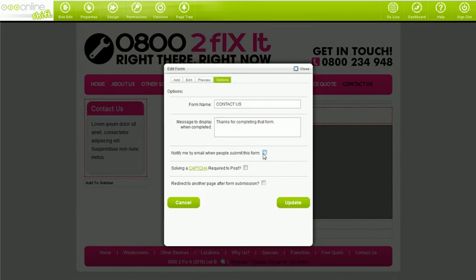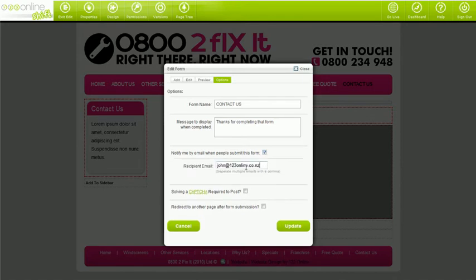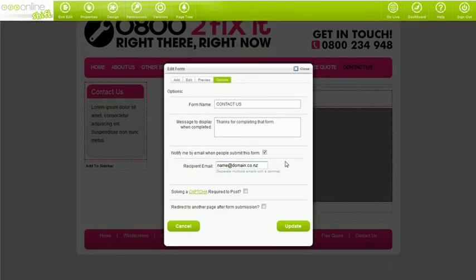The notify me by email when people submit this form is an important box. Make sure you have this ticked and your current email address is inserted into this field. When your visitors fill out the form you will be instantly notified by email.